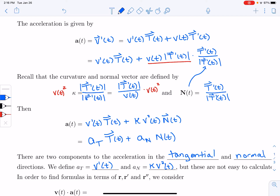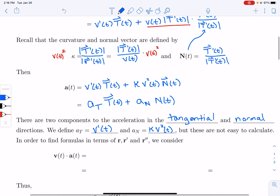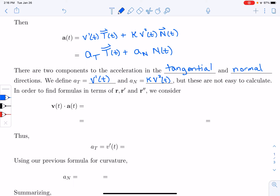These are not easy to calculate directly — finding the derivative of speed or the curvature is cumbersome. So we will figure out how to rewrite these formulas in terms of the position vector r, r prime, and r double prime.